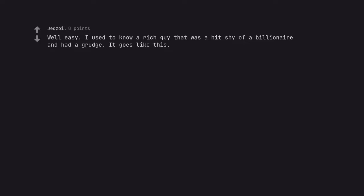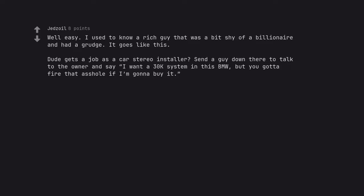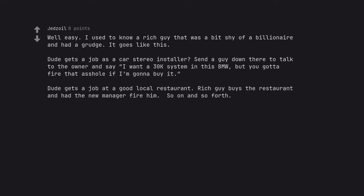Well easy. I used to know a rich guy that was a bit shy of a billionaire and had a grudge. It goes like this. Dude gets a job as a car stereo installer? Send a guy down there to talk to the owner and say I want a 30k system in this BMW, but you gotta fire that asshole if I'm gonna buy it. Dude gets a job at a good local restaurant. Rich guy buys the restaurant and has a new manager fire him. So on and so forth. I believe the term is fuck you money.